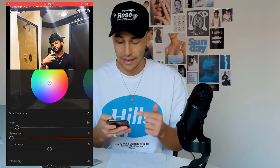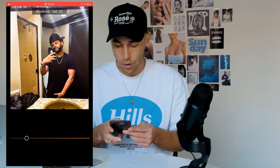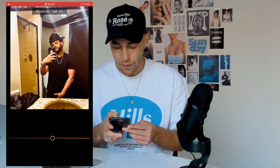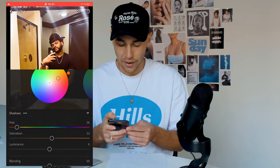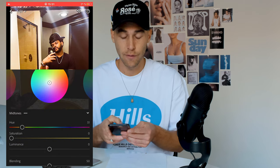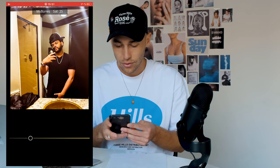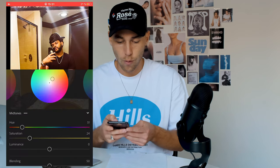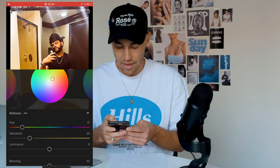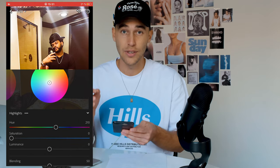Go to Grading right next to it. For the shadows, choose a hue of around 26, then boost up the saturation to around 50 to 53.